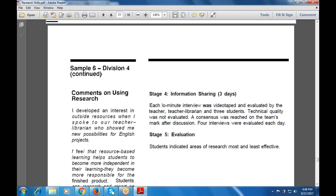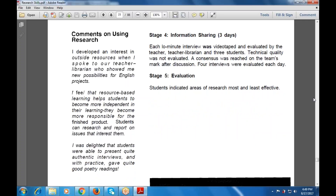For information sharing, each interview was videotaped and evaluated by the teacher, teacher librarian, and three students. Technical quality was not evaluated, and consensus was reached on the teacher mark after discussion. Four interviews were evaluated at the same time. Evaluation identified the most and least effective methods and how the activity generated interest as a classroom activity.